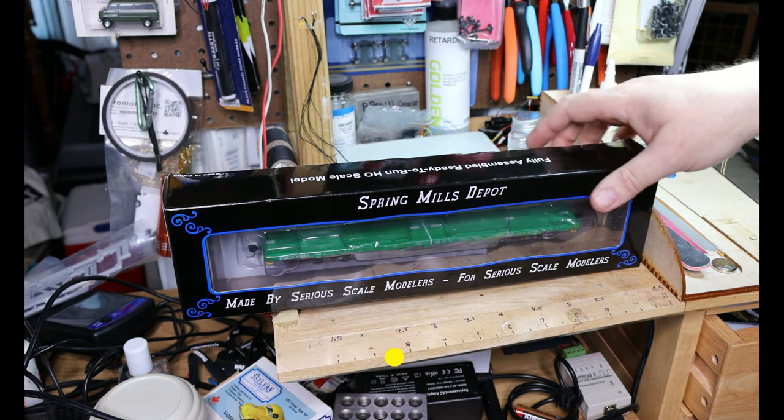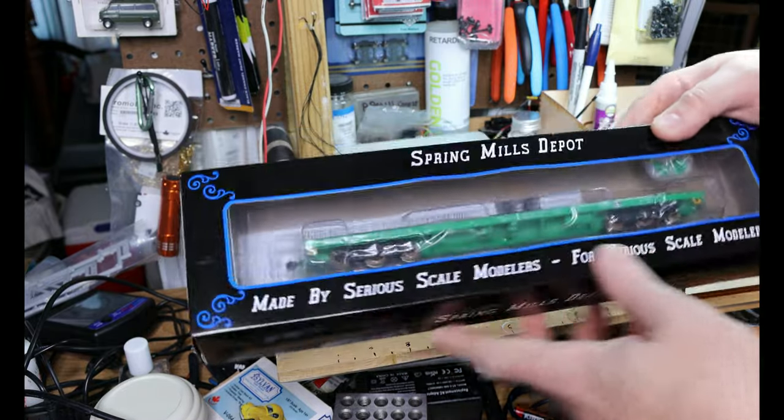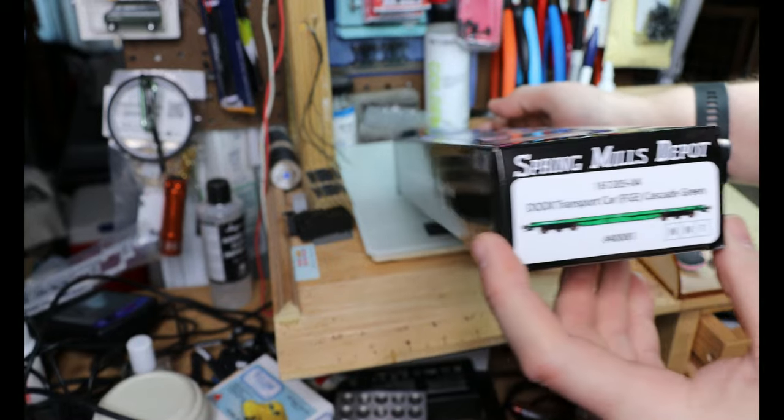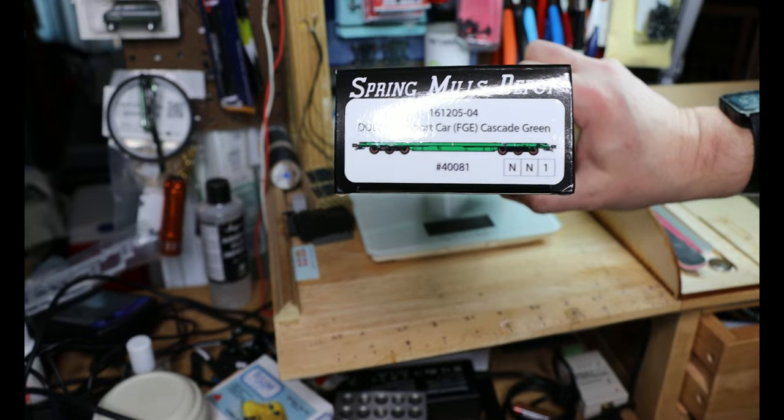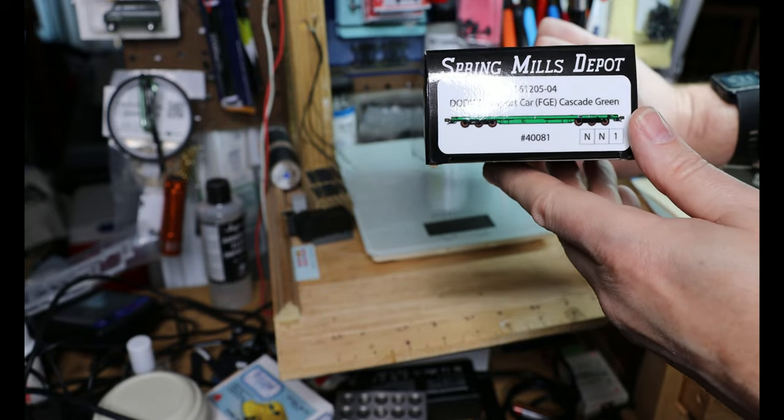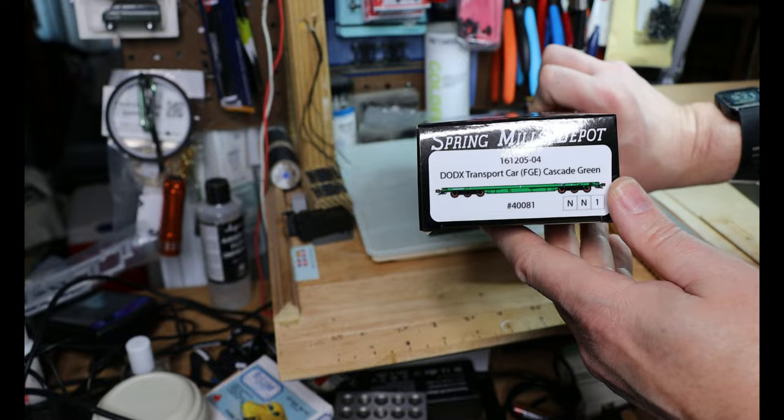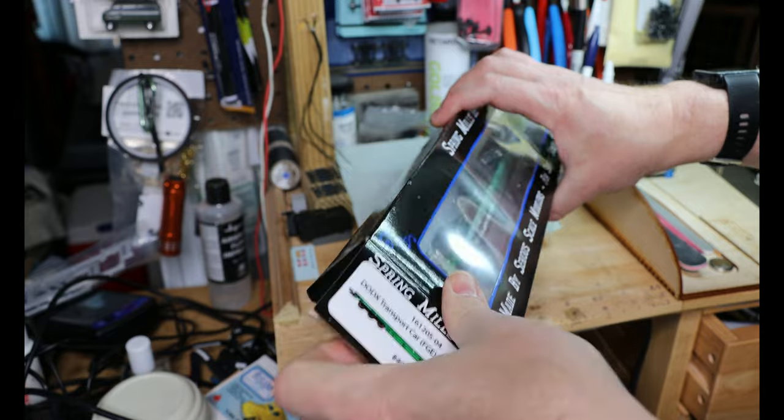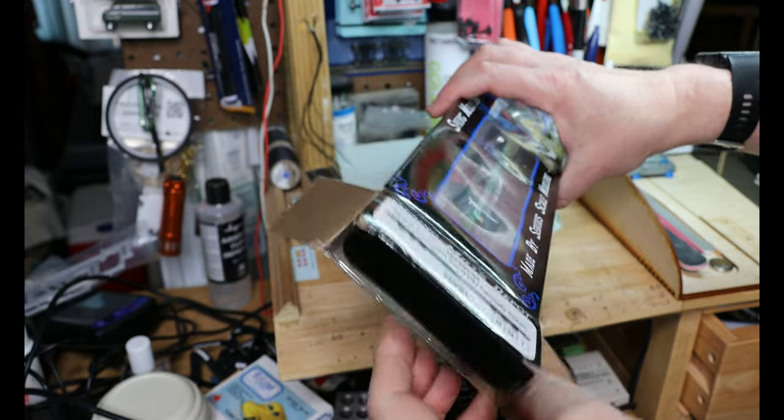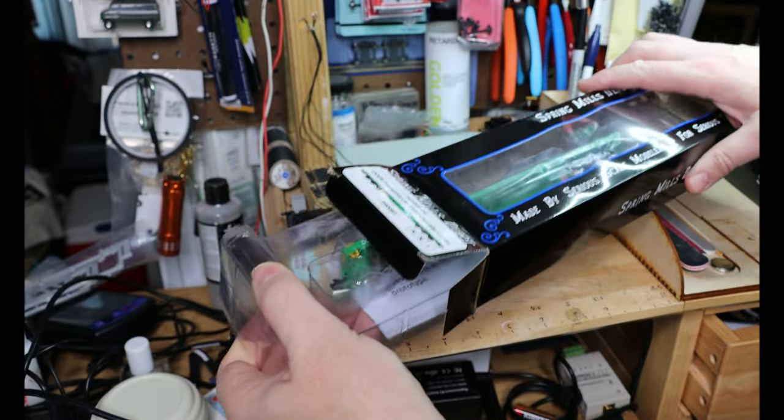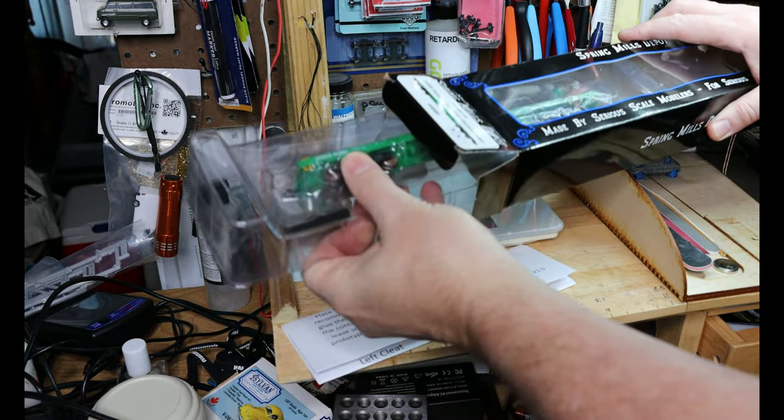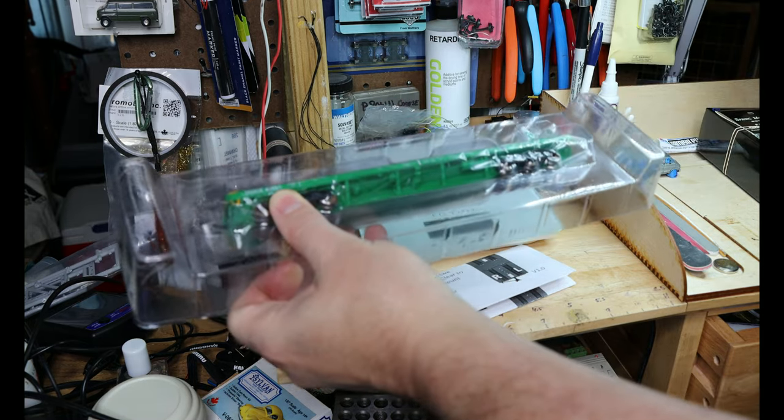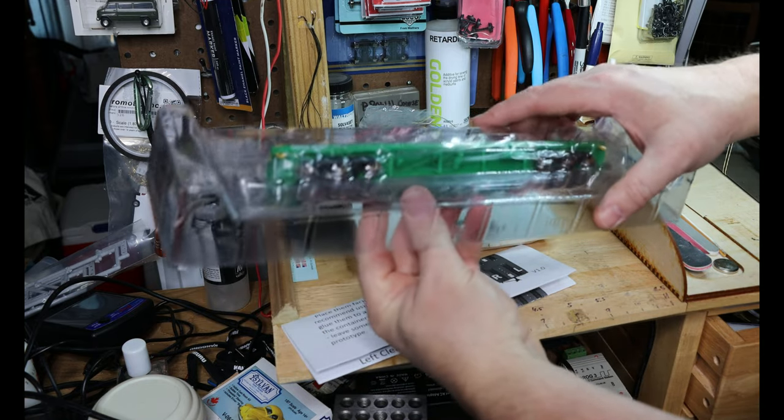Okay, Spring Mills Depot unboxing. Seems to be very nice package. The cascade green FGE version of the dode transport car. We have a clamshell type container.